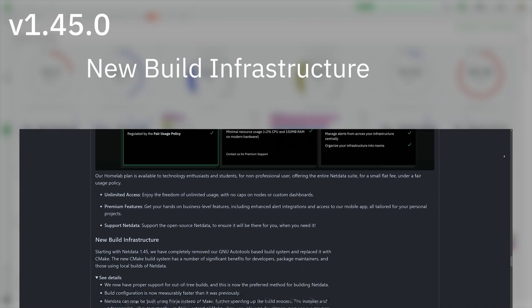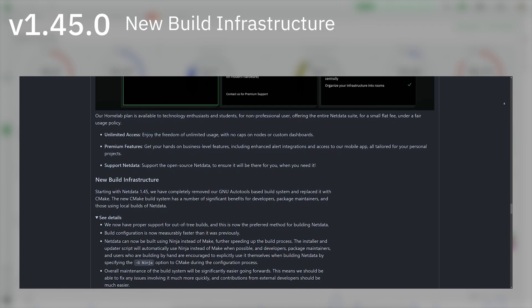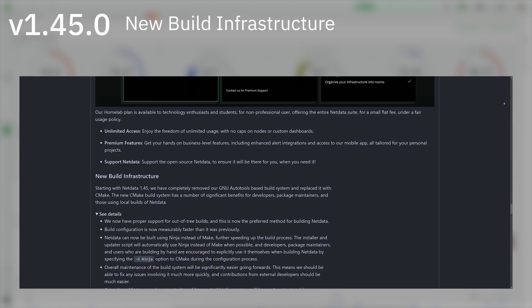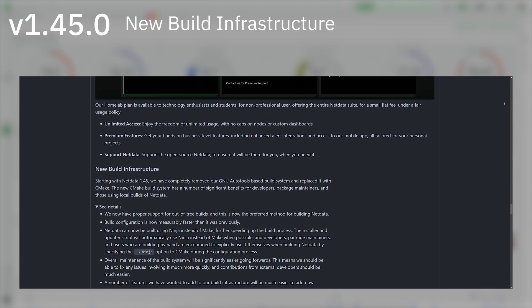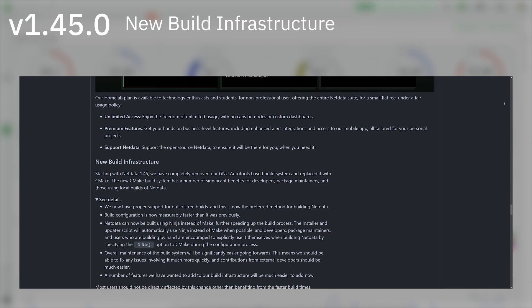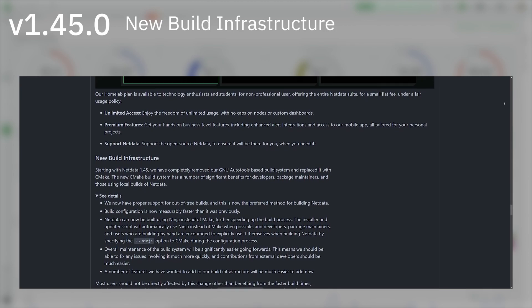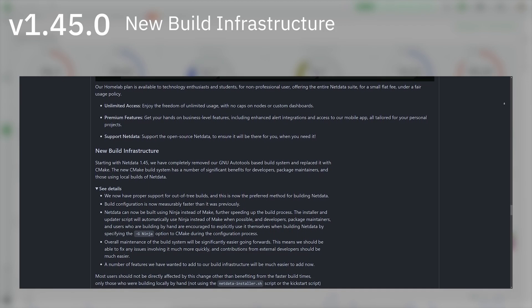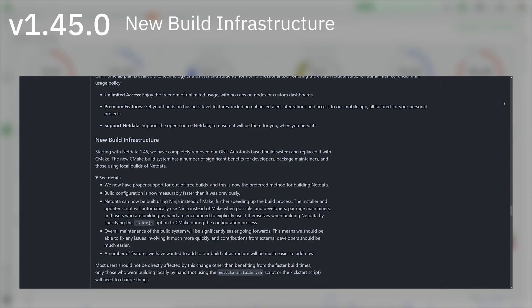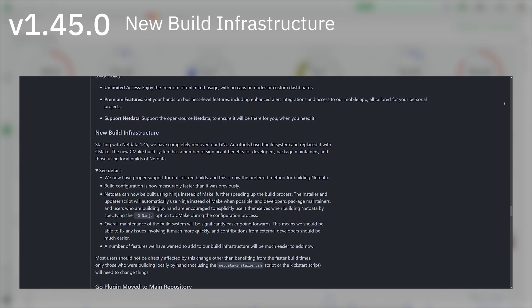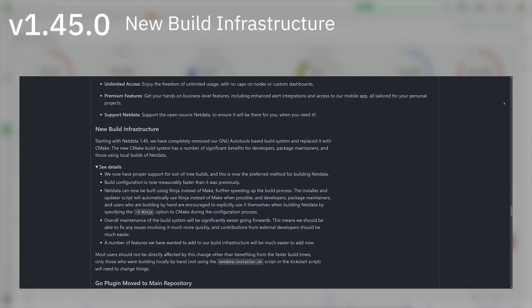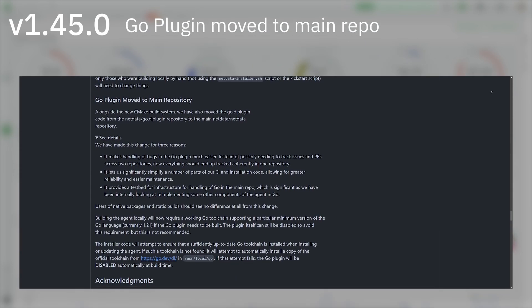New build infrastructure: Starting with NetData 1.45, we have completely removed our GNU AutoTools-based build system and replaced it with CMake. The new CMake build system has a number of significant benefits for developers, package maintainers, and those using local builds of NetData.